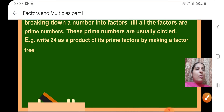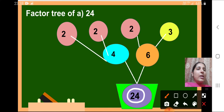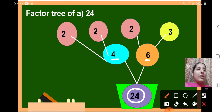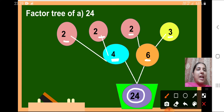You can also draw the factor tree another way. First write 24, then write 4×6=24, and then further divide until you get the prime factors. So 4 can be written as 2×2, and 6 can be written as 2×3. You can draw and color this in your notebook as an activity.